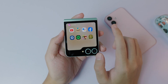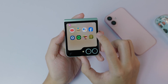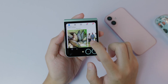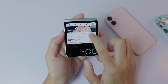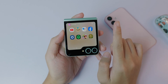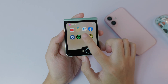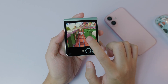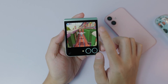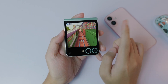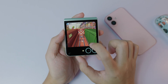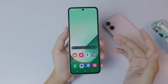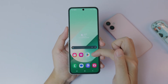Today I'm gonna show you how to run any app on the Z Flip cover screen. I have here Facebook, and I'll also be able to play a game like Temple Run directly from the cover screen. You can see it right there.